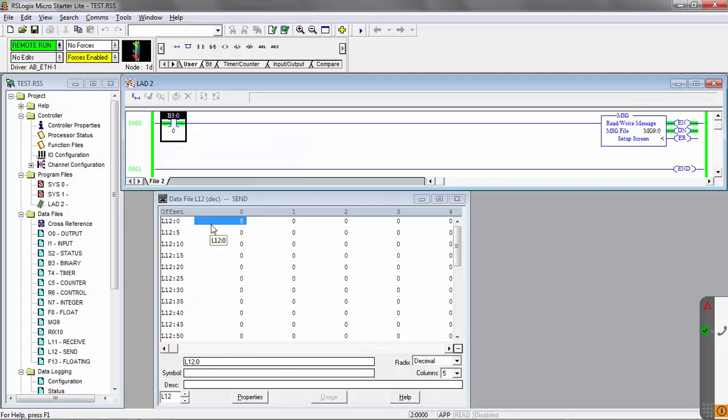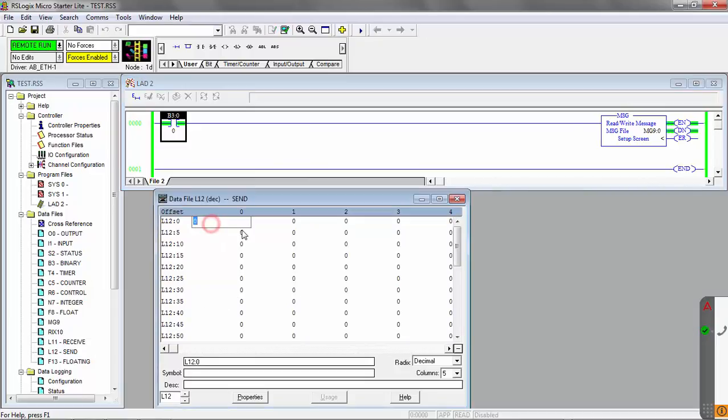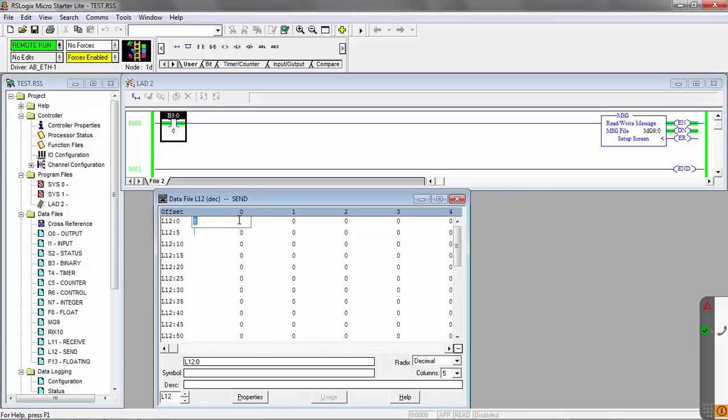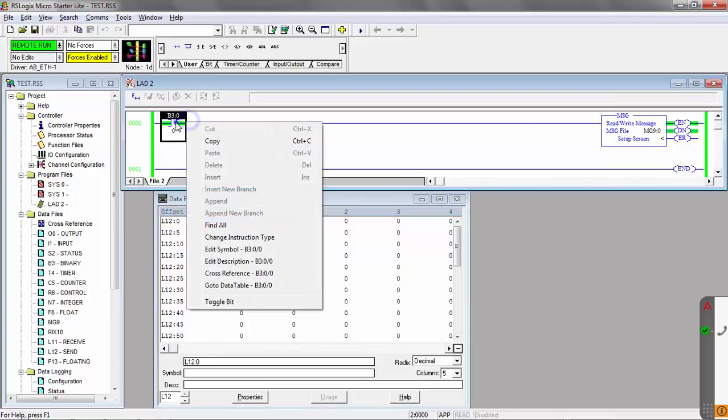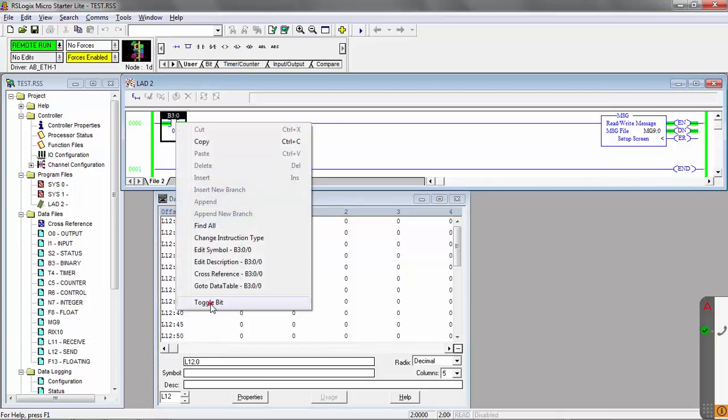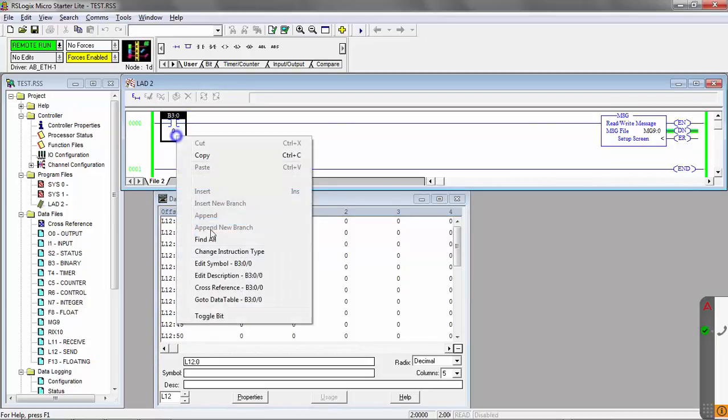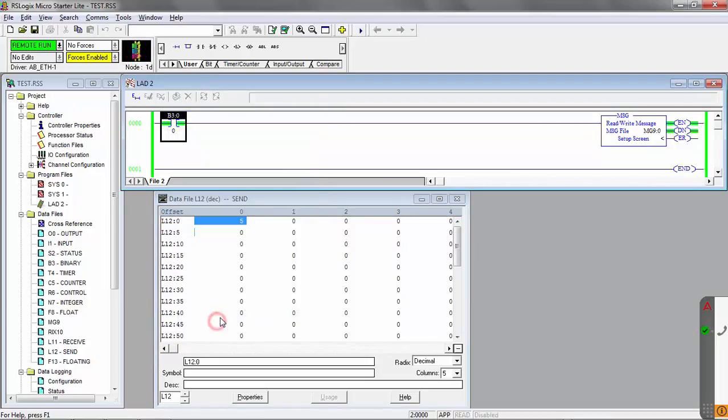And you can continue that if you're using other numbers. Say I wanted to change it to 5, just literally load in a 5 here. And then again we'll toggle the bit. So that'll change it to a 5.